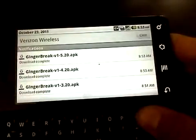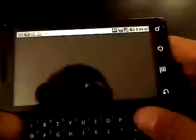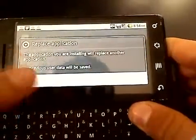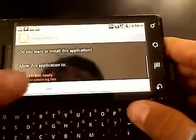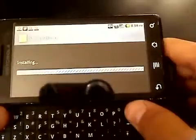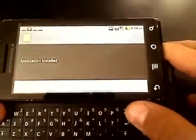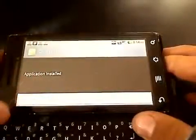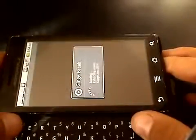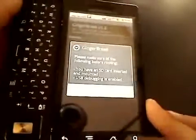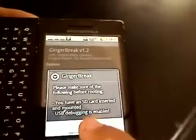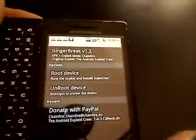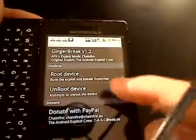It says Ginger Break Complete. Now you're going to do a Replace Application — Install. It's going to install. Then you're going to do Open. Then it says just say okay. Then you're going to see the options.